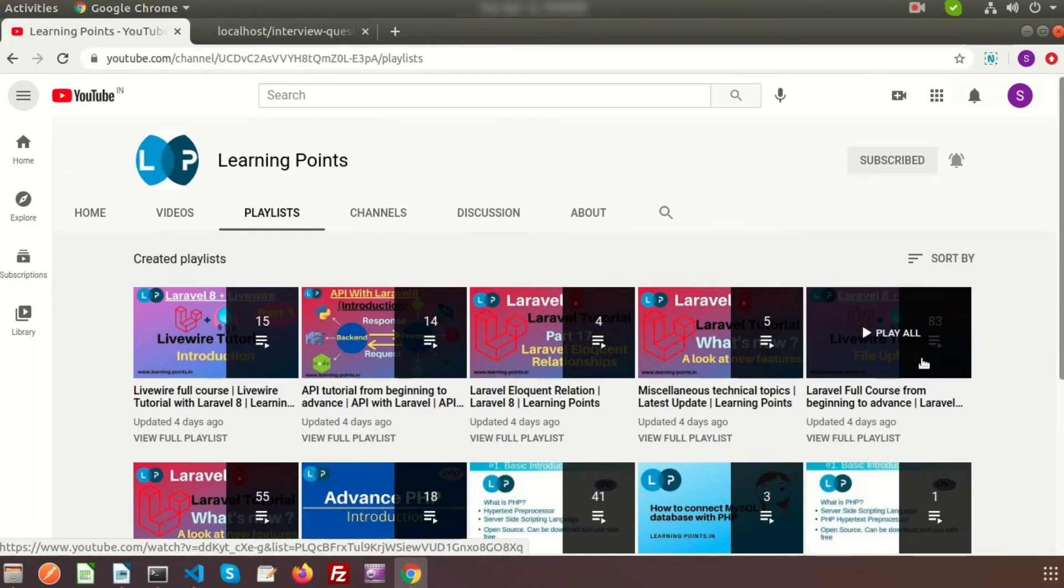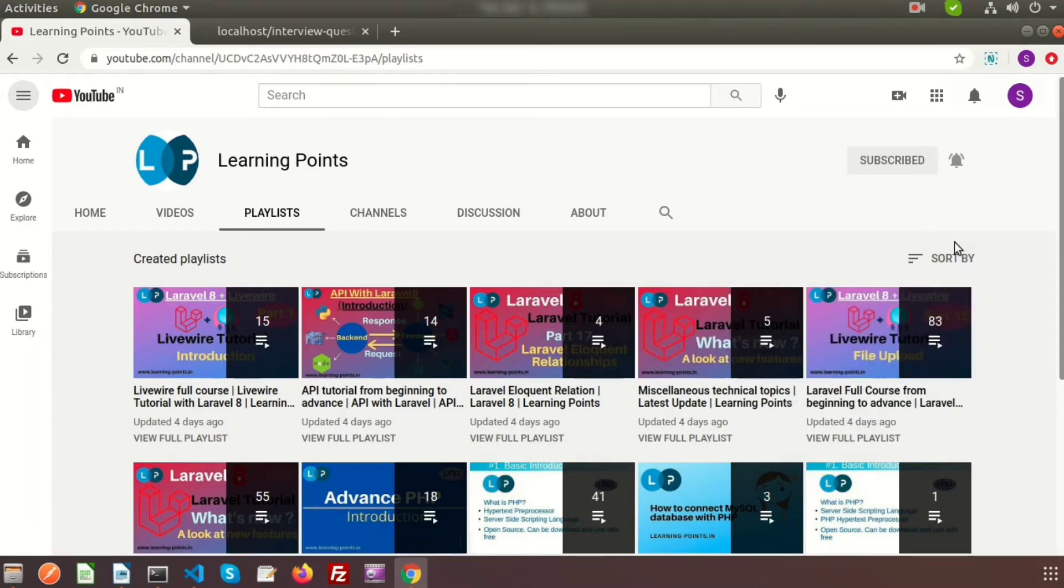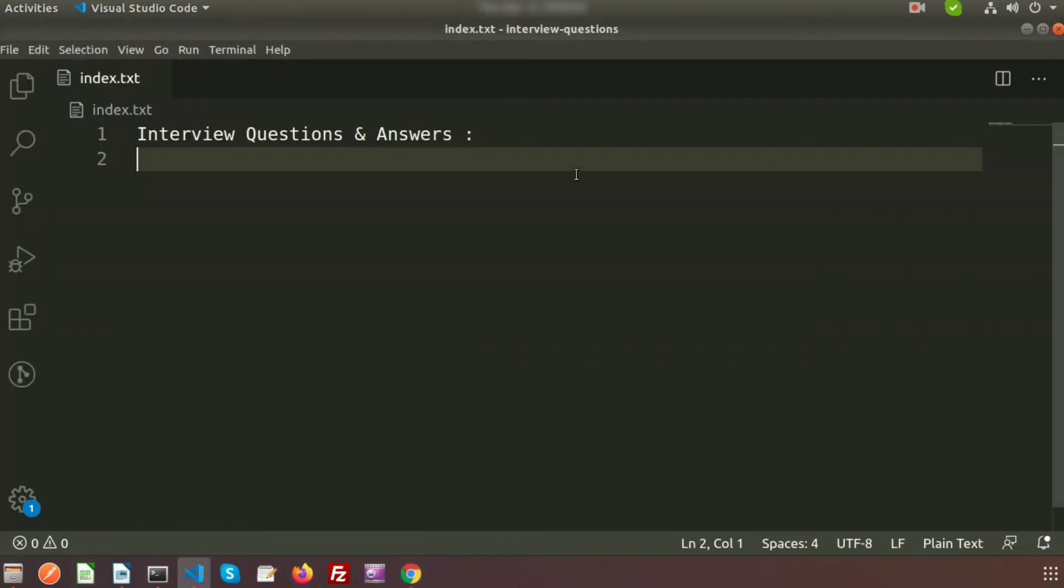Some friends are asking if I can discuss how to face interview questions and common things interviewers generally ask. So today we're going to create a new series on interview questions. In this series, we'll start from very basic PHP and go deep step by step. It will help from freshers level to experienced level.